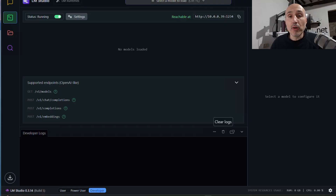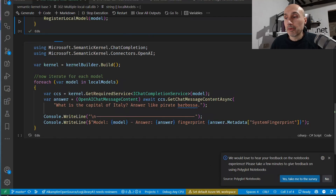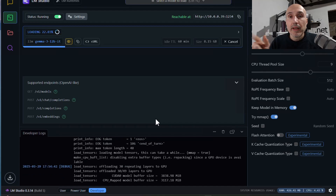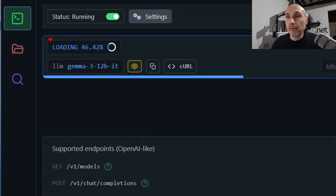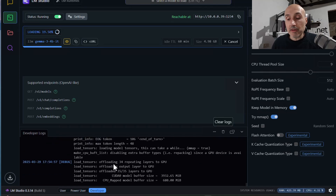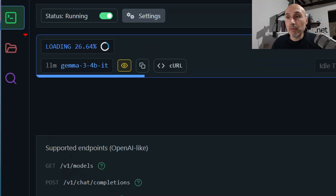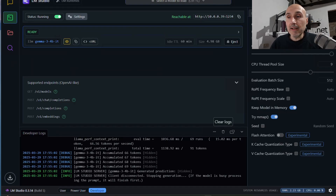In LM Studio I have no model previously loaded. I'm going to run this example and look at what happens. My code requests Gemma 3 12 billion, so the model is loading automatically. When the model is loaded, as you can see in the bottom part, tokens are being generated. Then another request comes and now we are loading the smaller 4 billion model, which again answers the request.